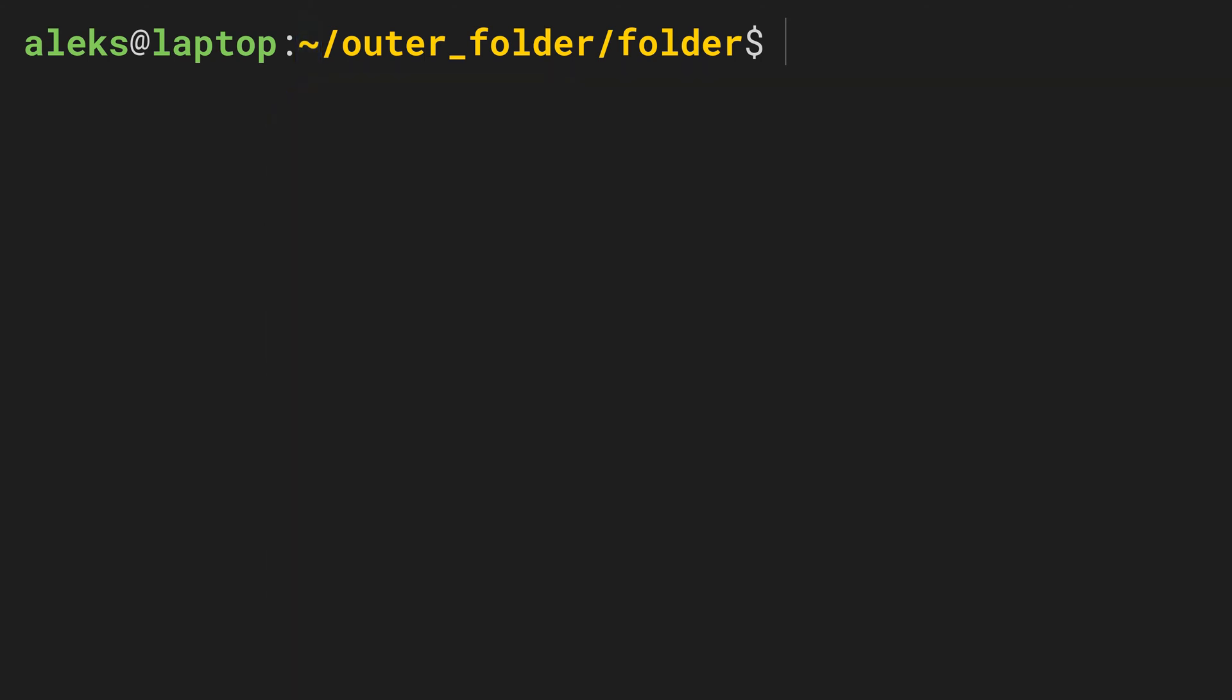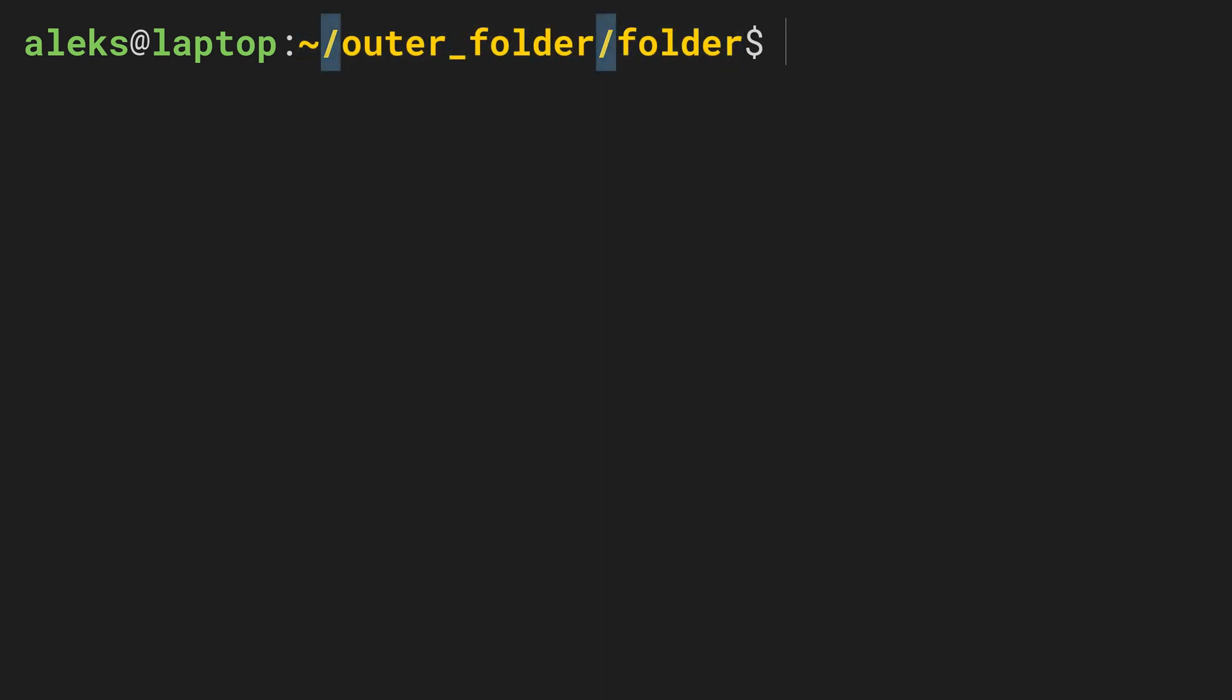Okay, so in the command line interface, paths to directories are represented as a series of directory names separated by slashes. Paths to a file are represented the very same way, just that the last piece is now the file name.